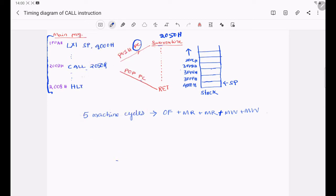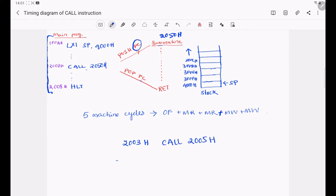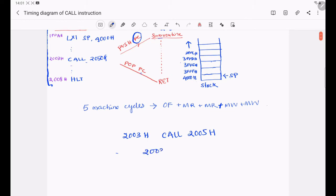For this particular CALL instruction, we need 5 machine cycles: opcode fetch phase, memory read, memory read, and later 2 memory write machine cycles. Why 5 machine cycles are required? The CALL instruction has been written at location 2003h. This is a 3-byte instruction. At location 2003h, the opcode for the CALL instruction, that is CDh, will be stored.